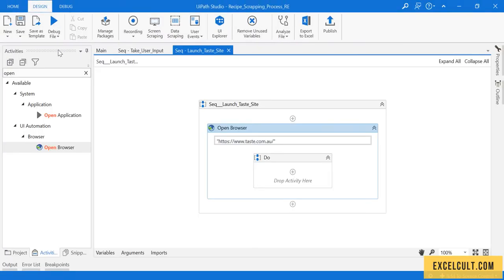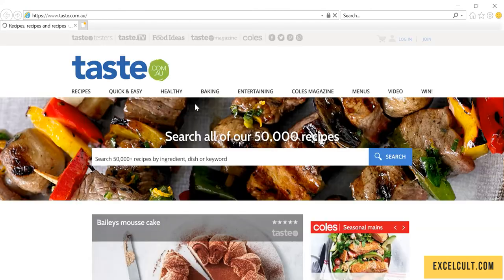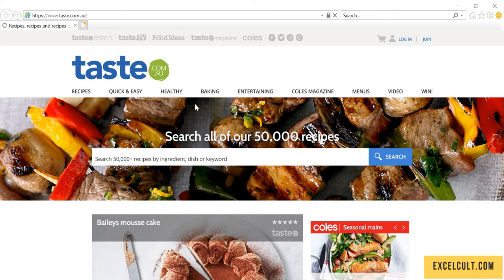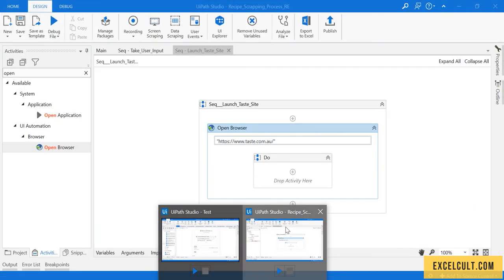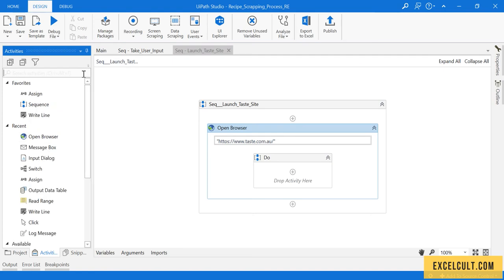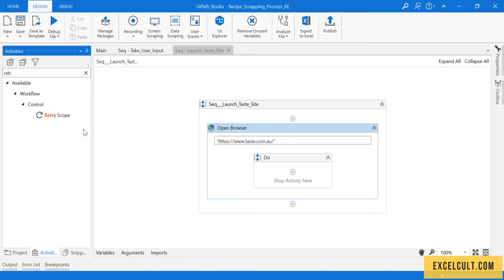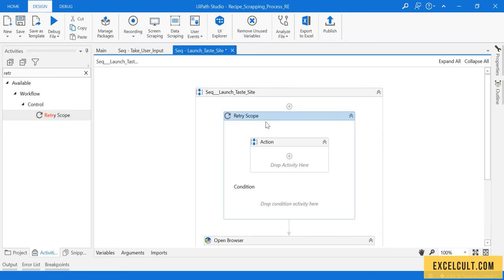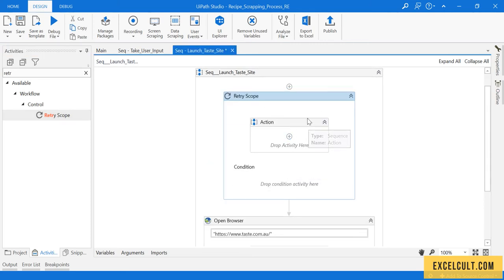It's able to launch the website, but what if there are any network issues and it fails to do that? Let's handle that too. Here let me use retry scope. Retry scope is an activity which can allow us to retry some particular actions till a condition is met.